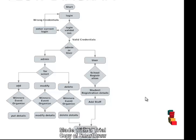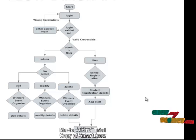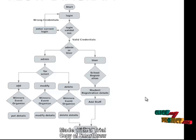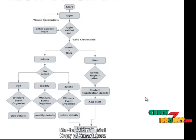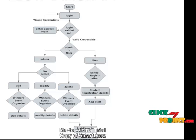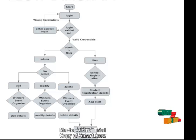Coming to the administrator, the administrator has the privileges to add, modify, and delete all the details on the site. For example, the winners of the events, the event organizer, and the events — everything will be maintained by the admin. All information will be generated as a report and stored in the database.